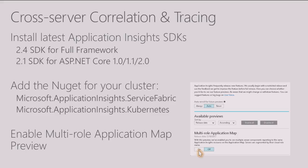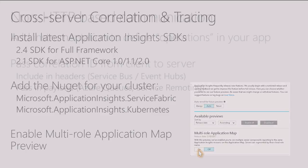And then to get this nice app-centric view, you can go to the new previews feature of Application Insights and then enable the multi-role application map preview which will allow you to see that all-up view.